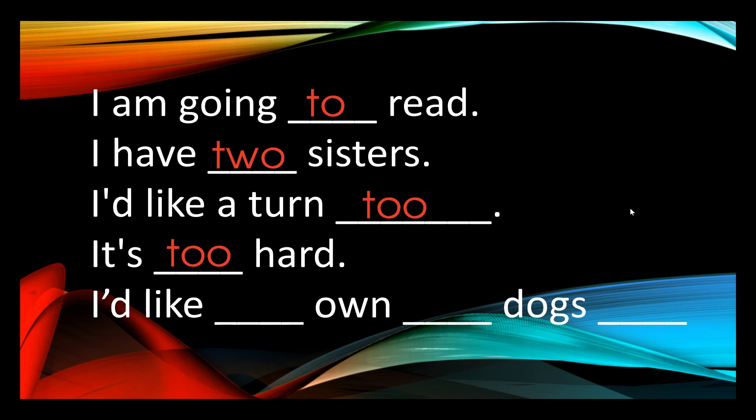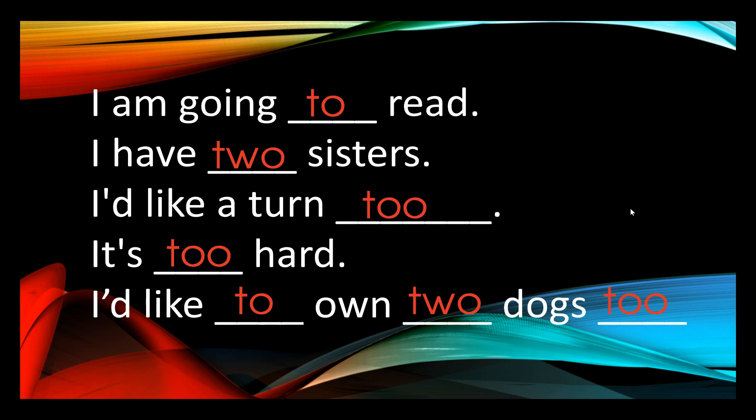Pause the video and see if you can work out the correct two for each of the missing words. How did you go? I'd like to own ten dogs as well.